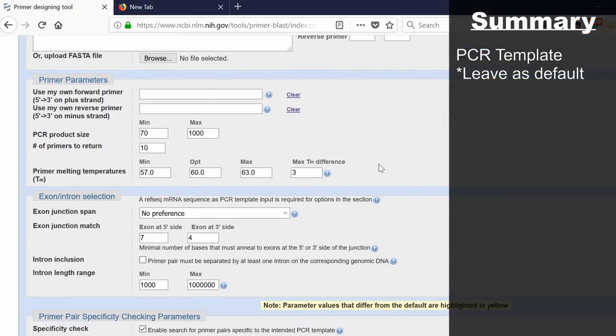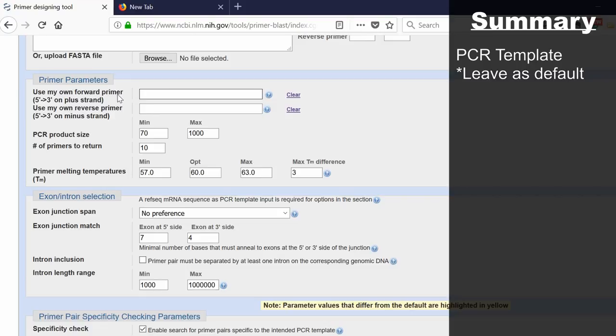Next is the primer parameters. At the top, you can use your own forward and reverse primer. If you inputted your own sequence of primer here, it will find this for you on the results. But because we're designing new primers, we want to leave these blank.